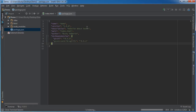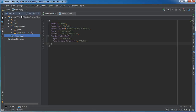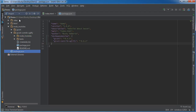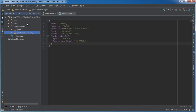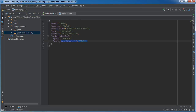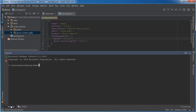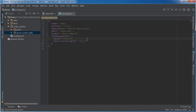That command went online, found the plugin, downloaded it, installed it, and also added it as a dependency in your package.json. Pretty handy for one little line of code in the command line. The dependency just says we're going to be using uglify in our project.